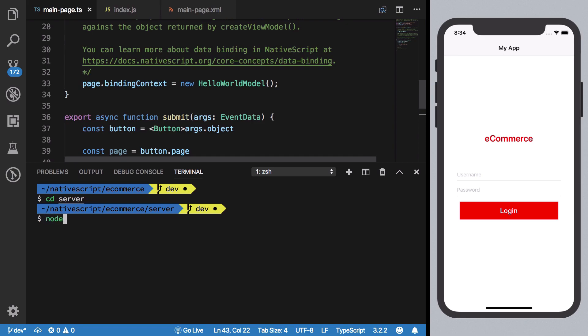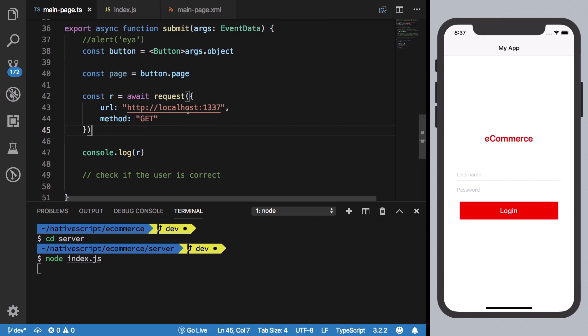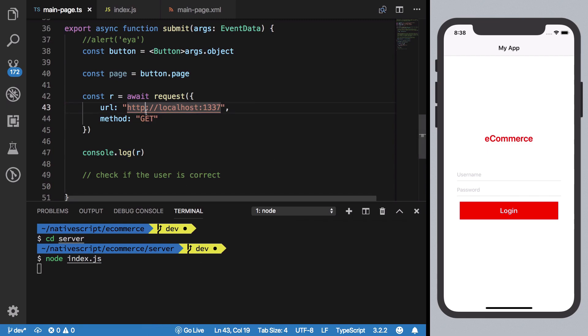I'm going to say node index.js which would start listening on 1337. Now one obvious problem which I encountered right here is that your application is running inside an iOS simulator, so its localhost is not the same as your own computer. That creates a problem because now you are not able to communicate with your own system.